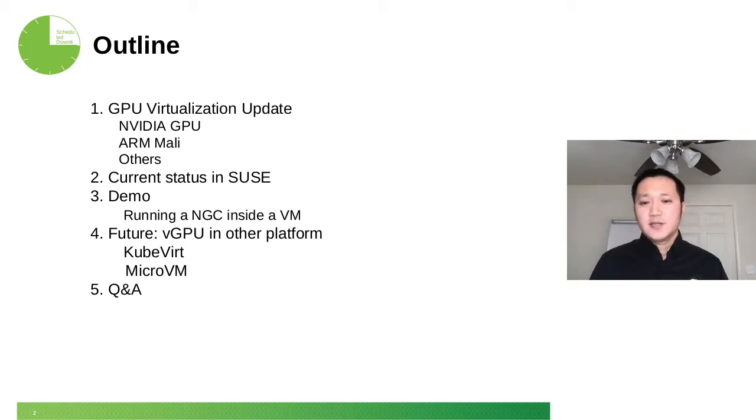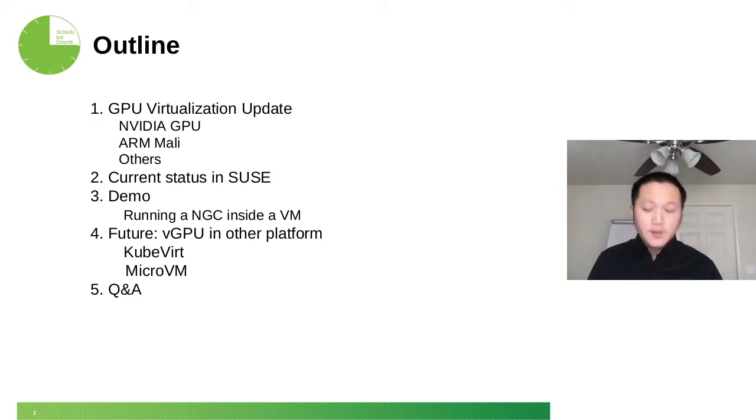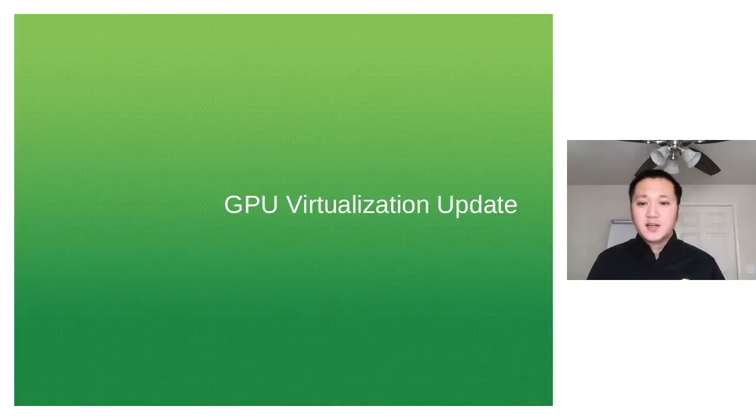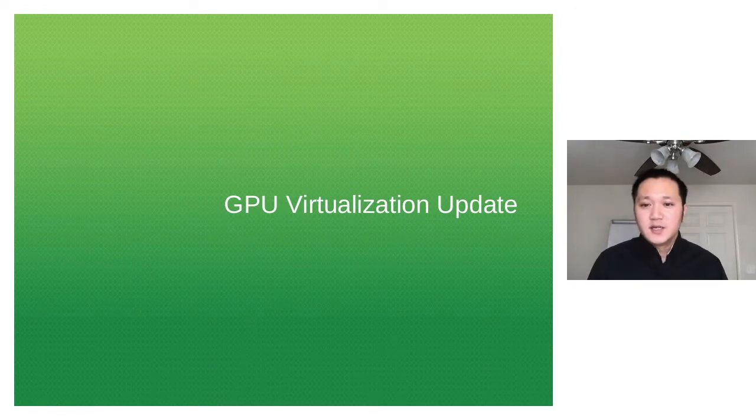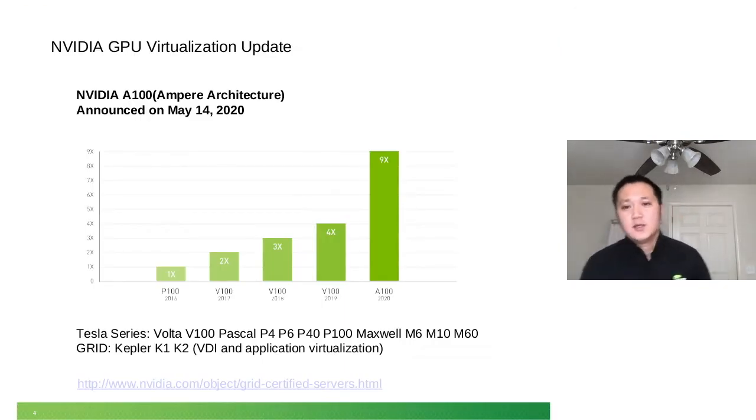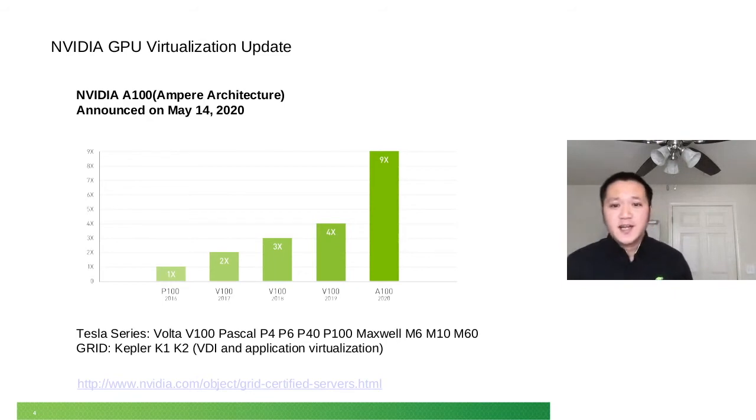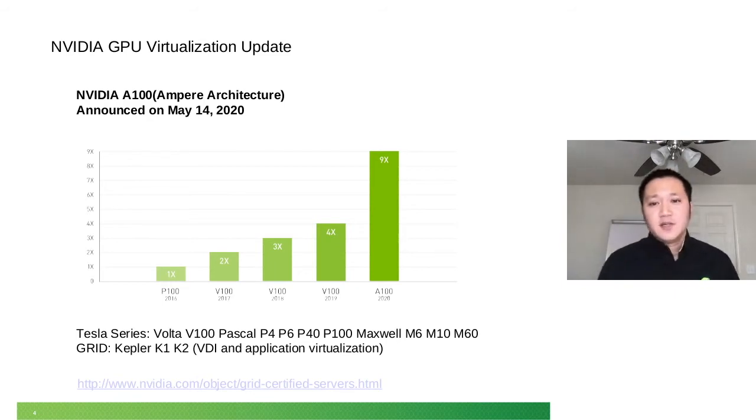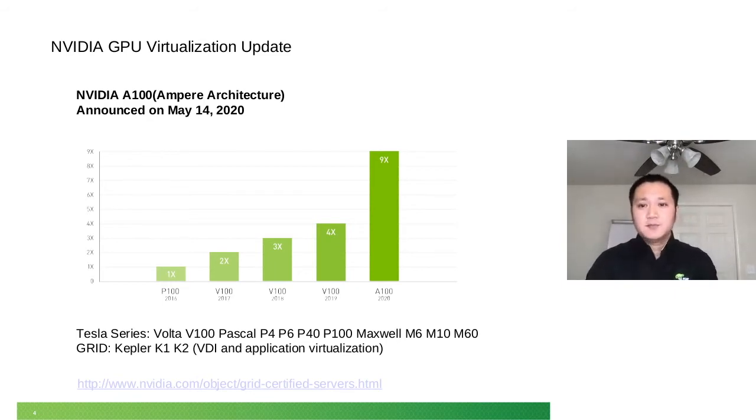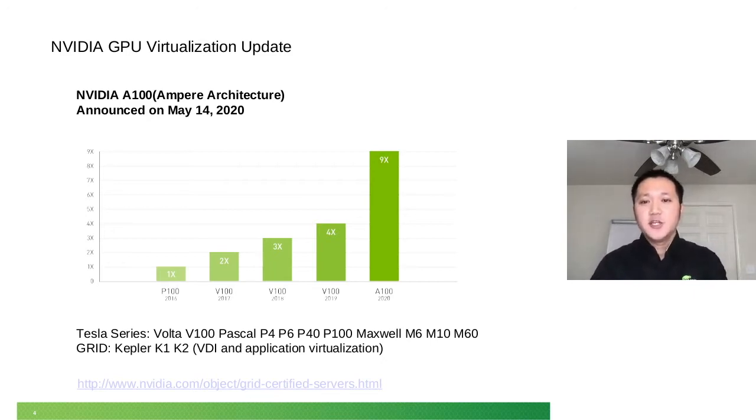There's also micro VM. This is ongoing work I'm starting to do. I'll give you more about that. So let's start. GPU virtualization. First, let's check NVIDIA. NVIDIA has some movement this year. This May, they announced their new architecture, Ampere architecture.